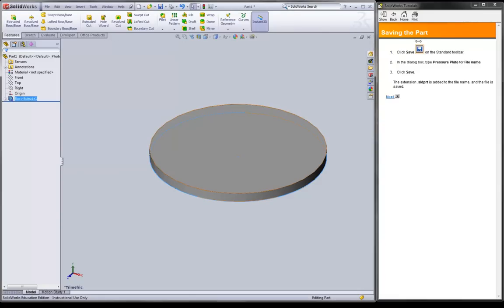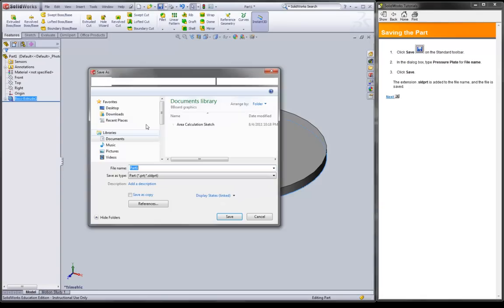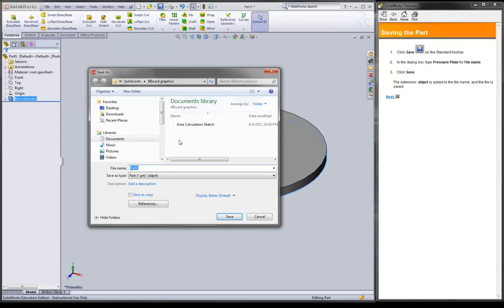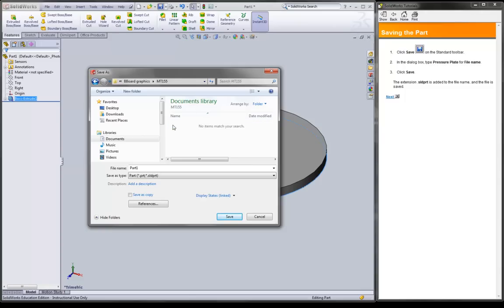Go to next. We are going to click save. Use the save button right here. I don't have an MT155 folder so I am going to create it. I'll create this as pressure plate and hit save.